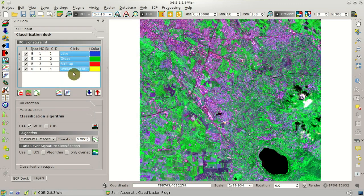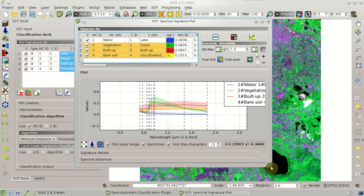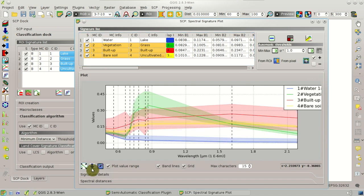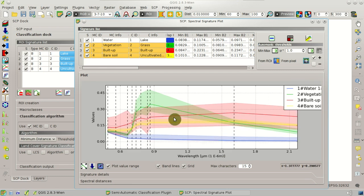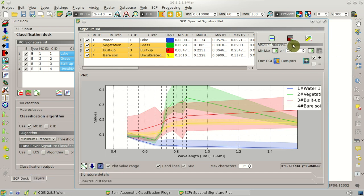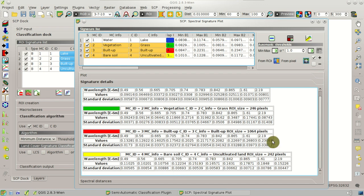Now we can see the new spectral signature plot, which has been redesigned. We have new buttons for showing the entire plot. We can move with left-click inside the plot and zoom with right-click. There are buttons for automatic thresholds, which we'll cover in detail in following tutorials. We can also show and hide the plot value range, the band lines — one line for every single band in the bandset — and the center wavelength. We can see spectral details and spectral distances.